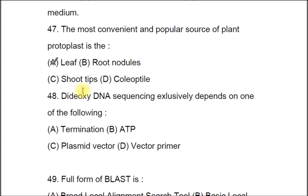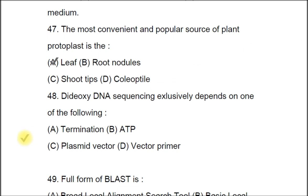Question 48: Dideoxy DNA sequencing exclusively depends on one of the following: A) chain termination, B) ATP, C) plasmid vector, D) vector primer. The correct answer is A, chain termination.